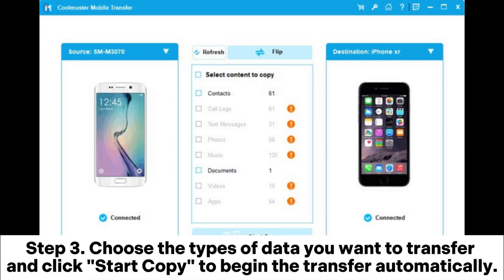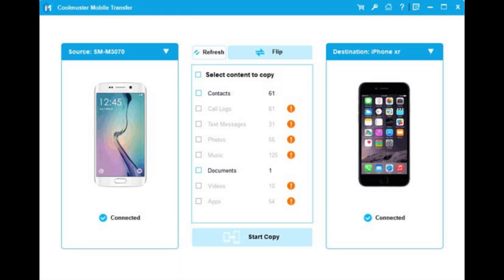Step 3. Choose the types of data you want to transfer and click Start Copy to begin the transfer automatically.